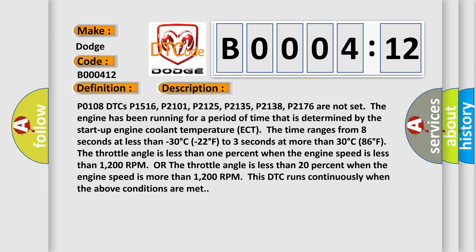The throttle angle is less than one percent when the engine speed is less than 1200 RPM, or the throttle angle is less than 20 percent when the engine speed is more than 1200 RPM. This DTC runs continuously when the above conditions are met.